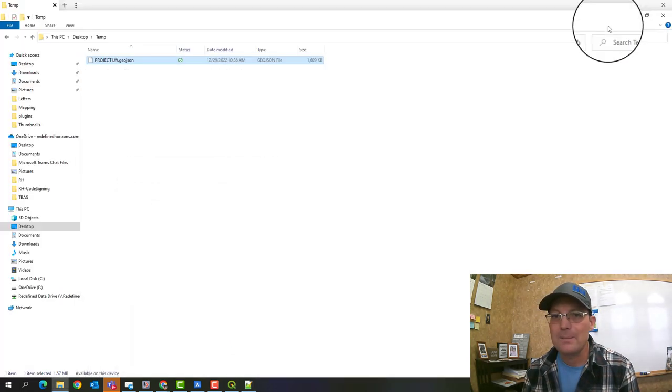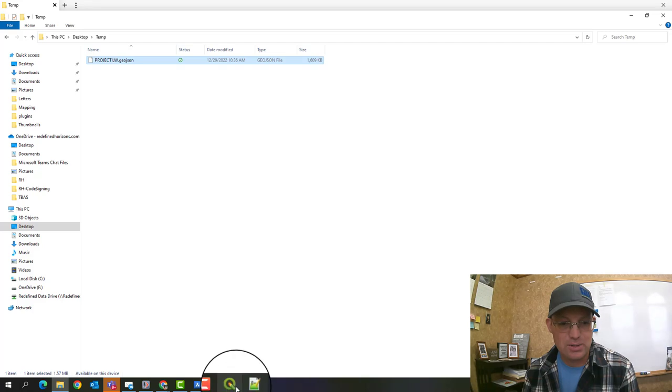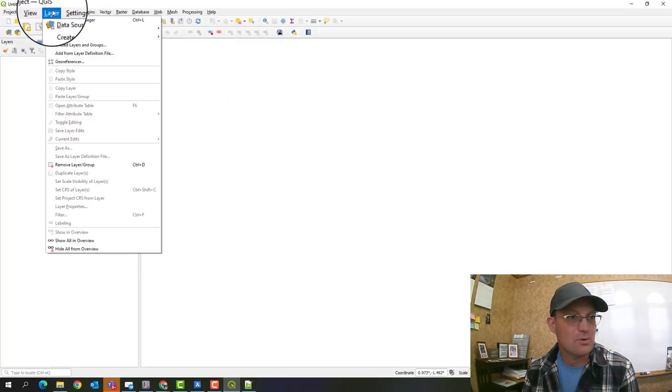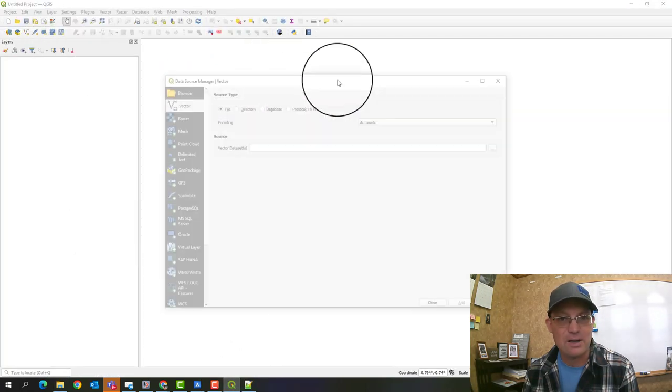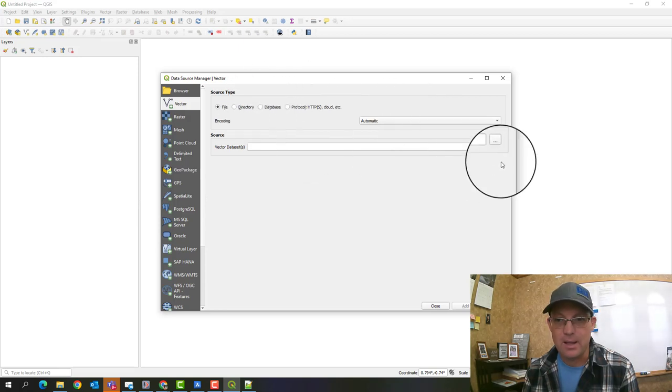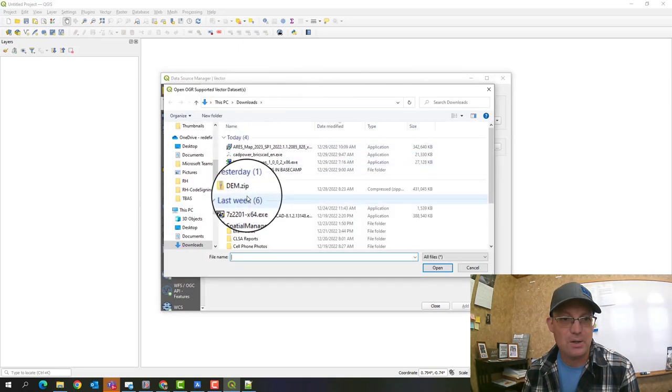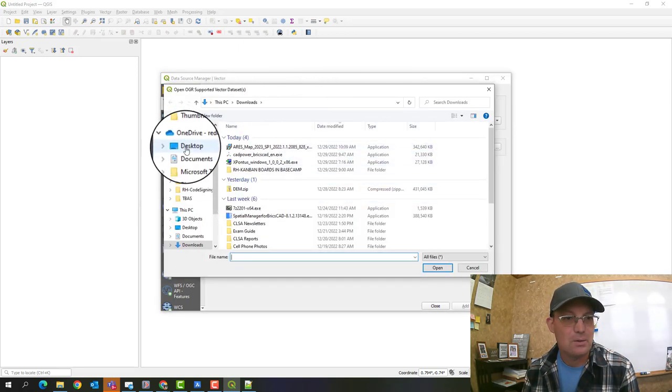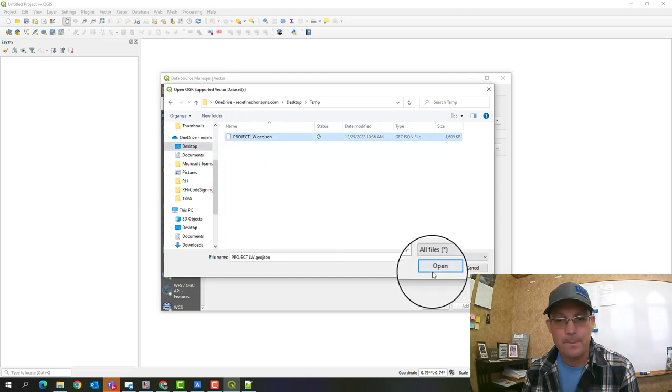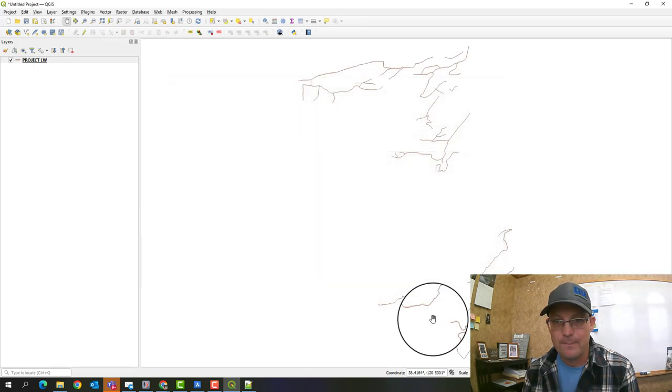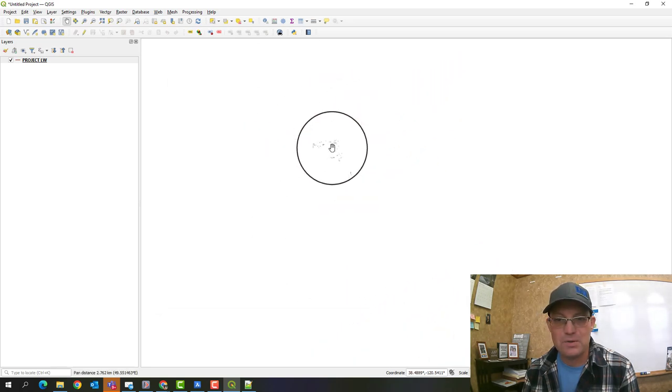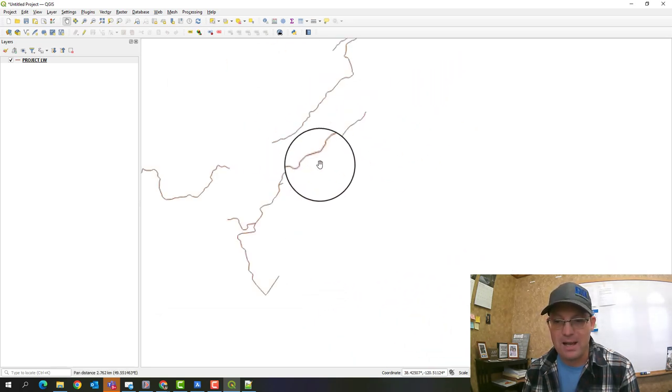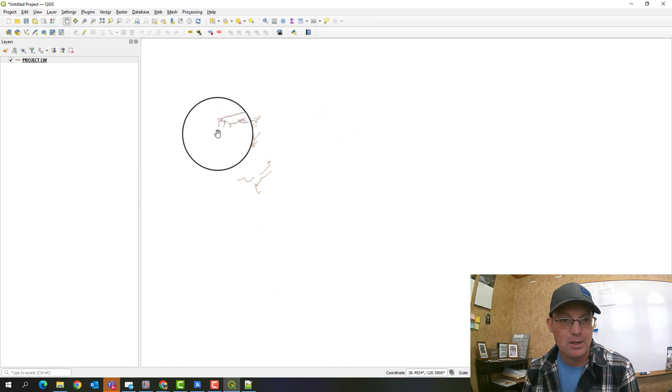So we're going to go ahead and import that into QGIS. So we're going to go layer, add layer, add vector layer. And we're going to go find that GeoJSON file. And we'll add it. So there you go. There's my features. It automatically reprojected them. So you can see down here, I'm in lat long.